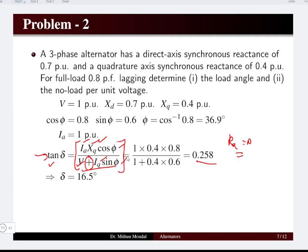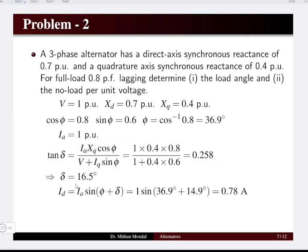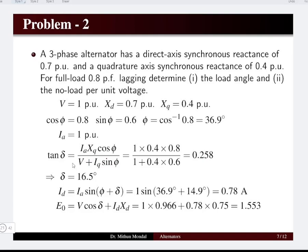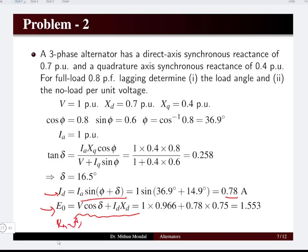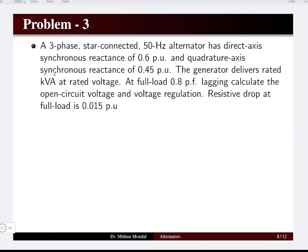With δ = 16.5°, the direct axis current component is id = ia·sin(φ + δ) = 0.78 A (per unit). Substituting into the induced EMF equation e0 = v·cos(δ) + id·xd (with armature resistance = 0, so no iq·ra term), we obtain e0 = 1.553 pu as the no-load per unit voltage.